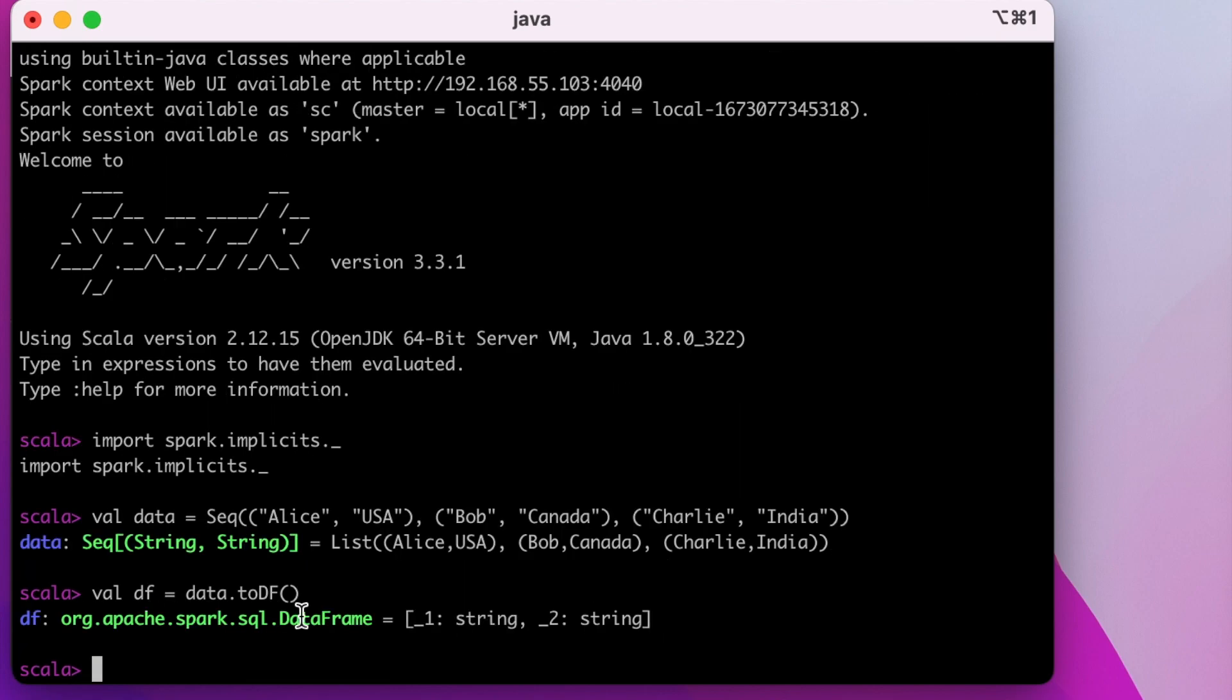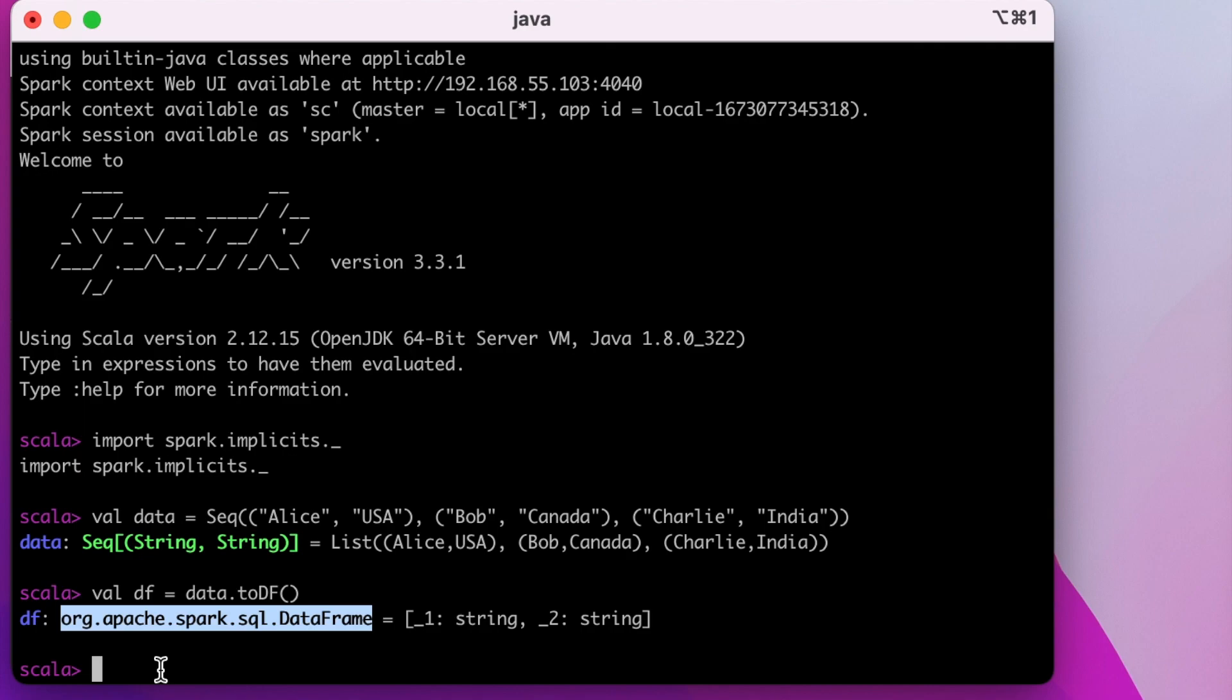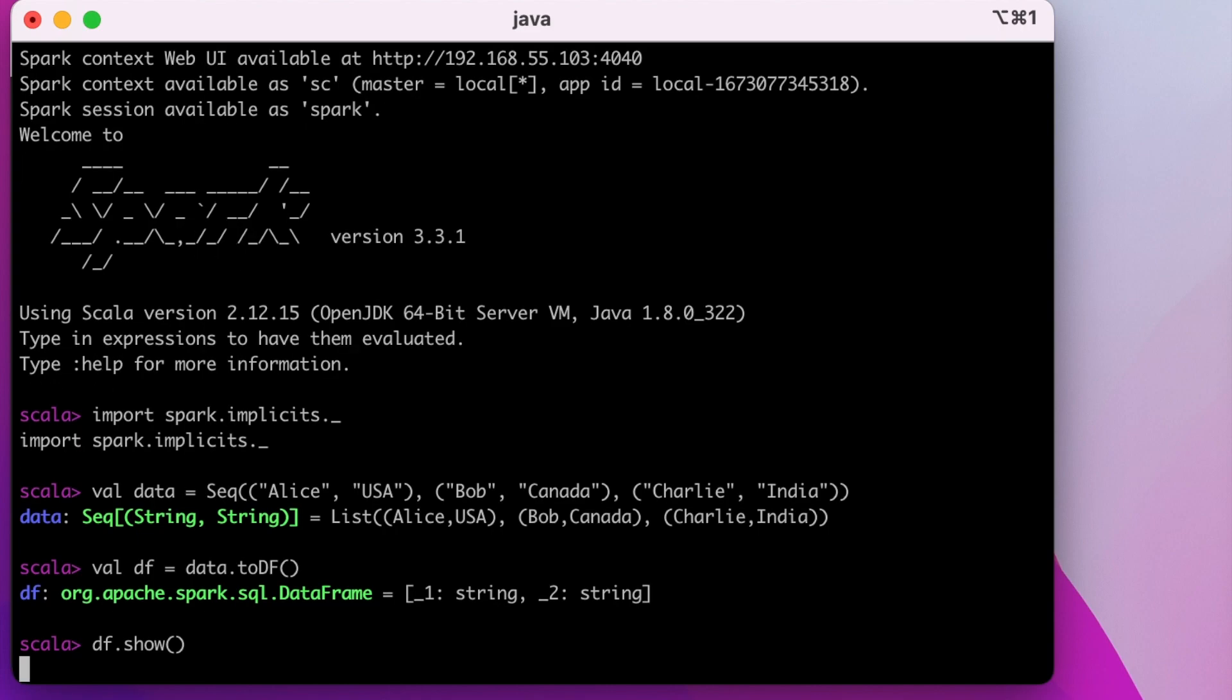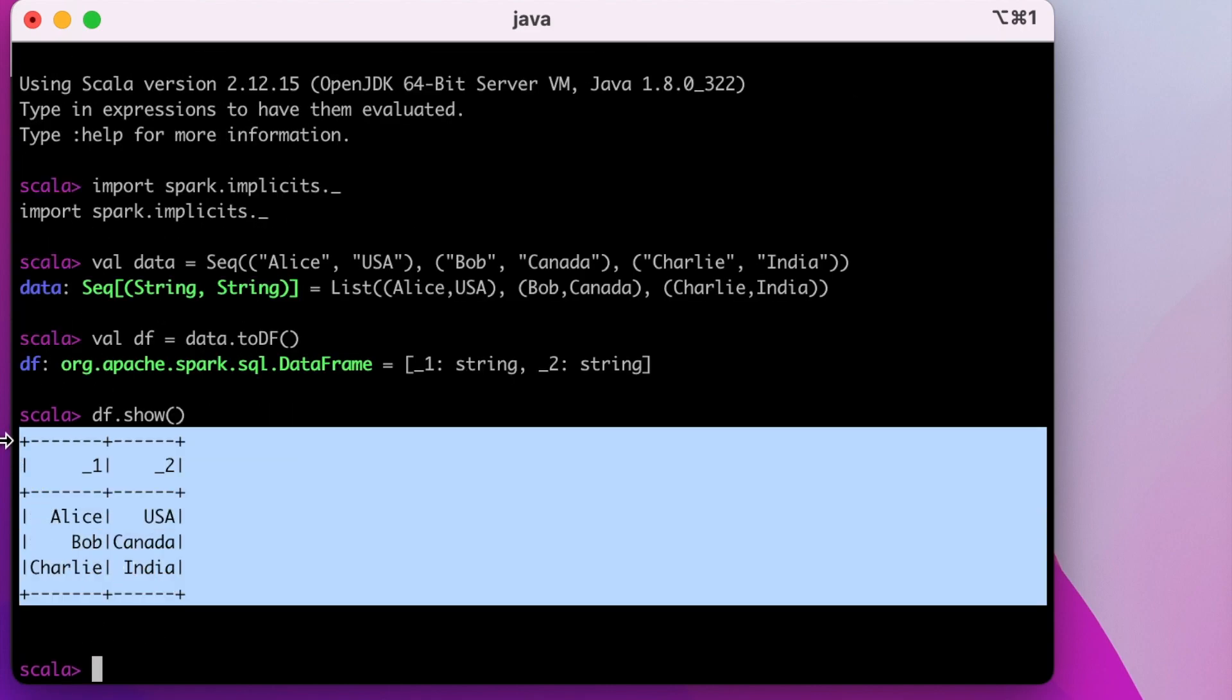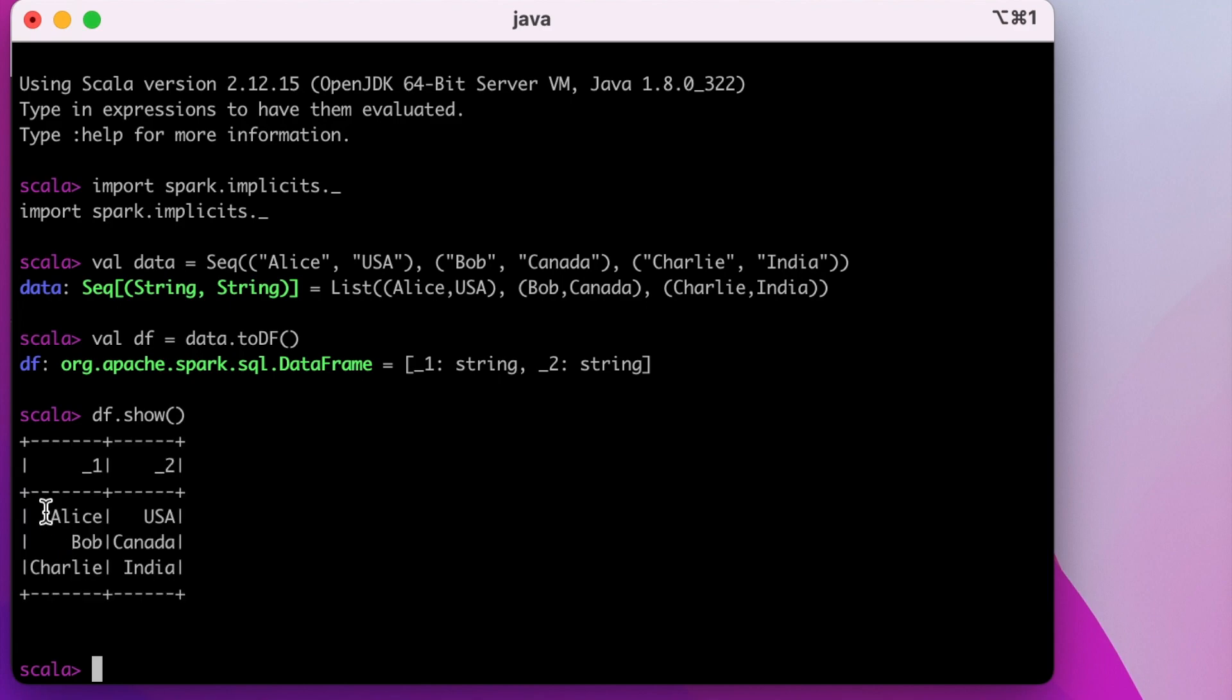Now we can see that DF is a Spark dataframe. Let's try to see what's inside this DF by using DF.show command. We can see that the dataframe is printed with the data that we have provided.